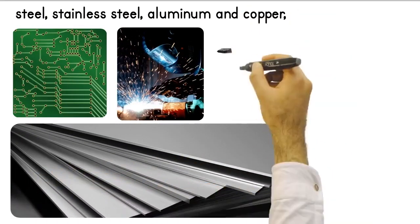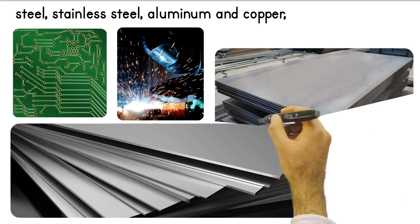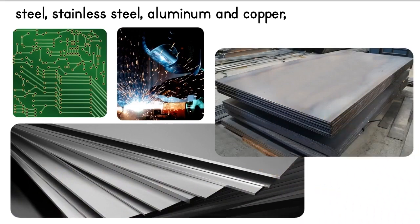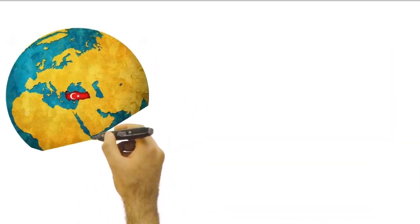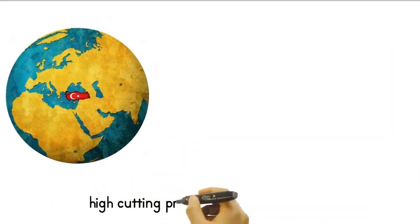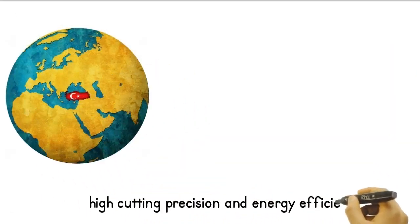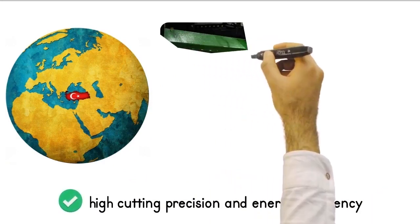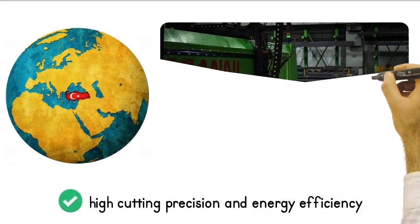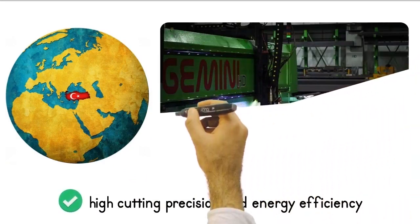Plasma cutting is a fast and effective method for cutting particularly thick metals. We find the best quality plasma cutting machines with high cutting precision and energy efficiency from Turkey and supply the machines suitable for your needs.